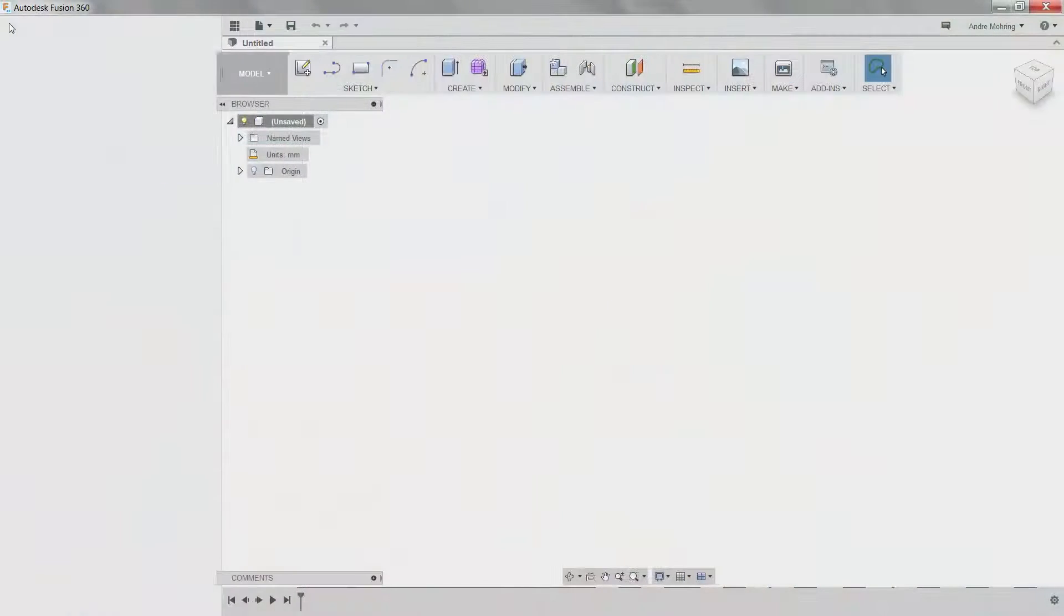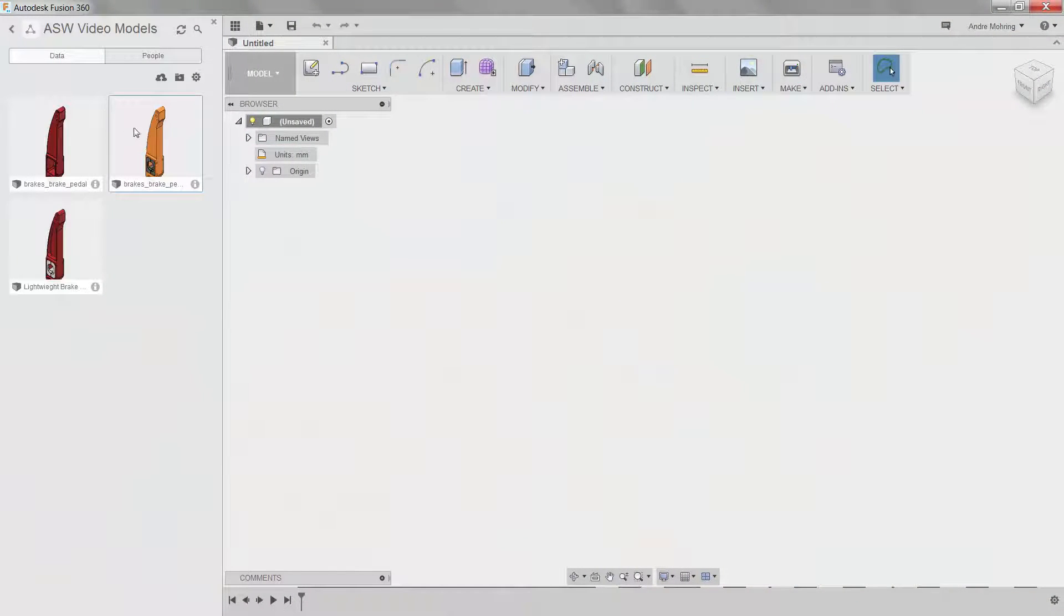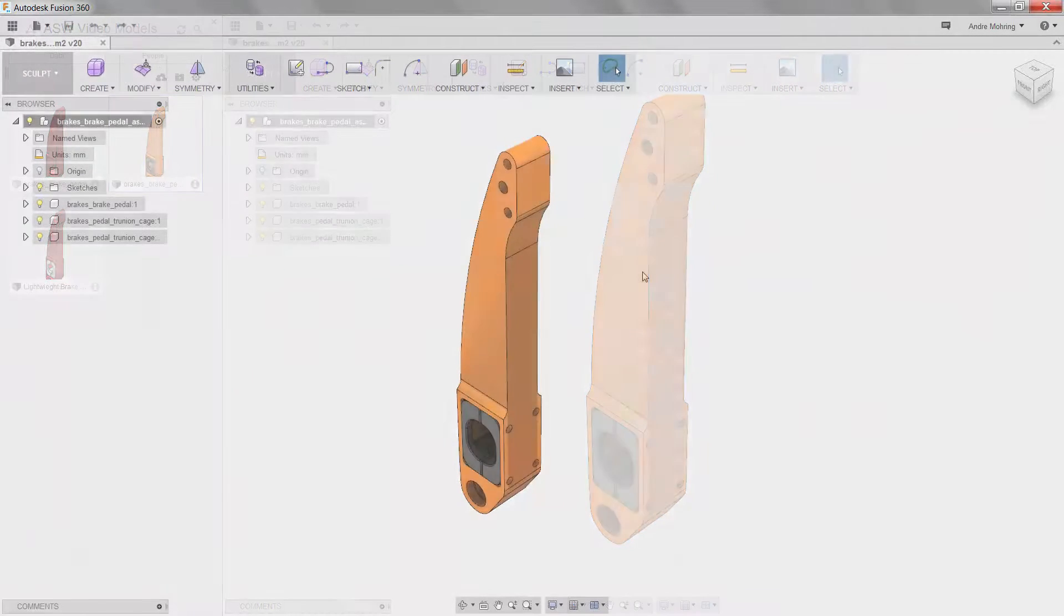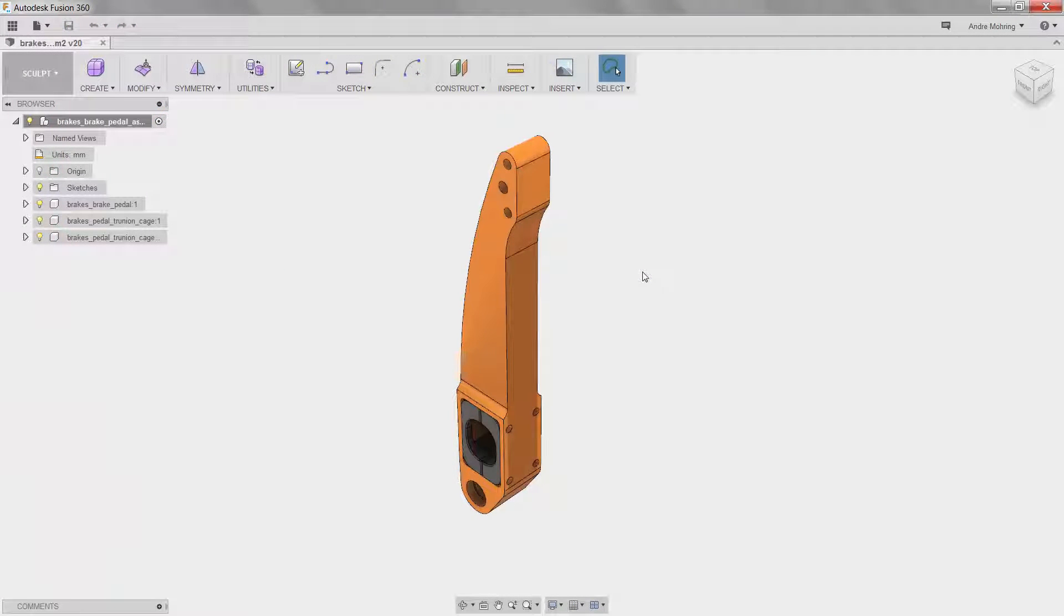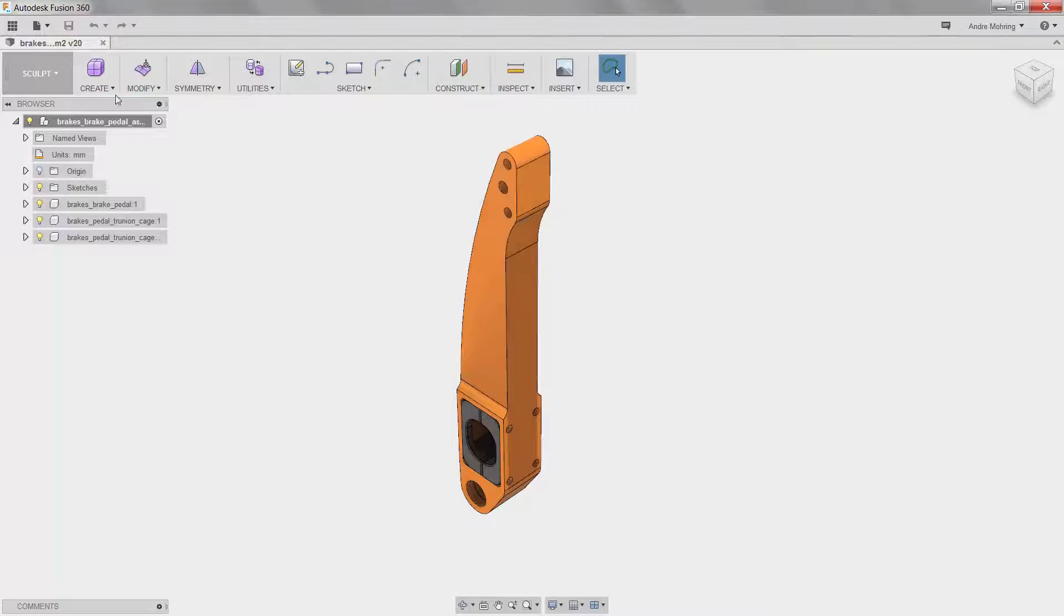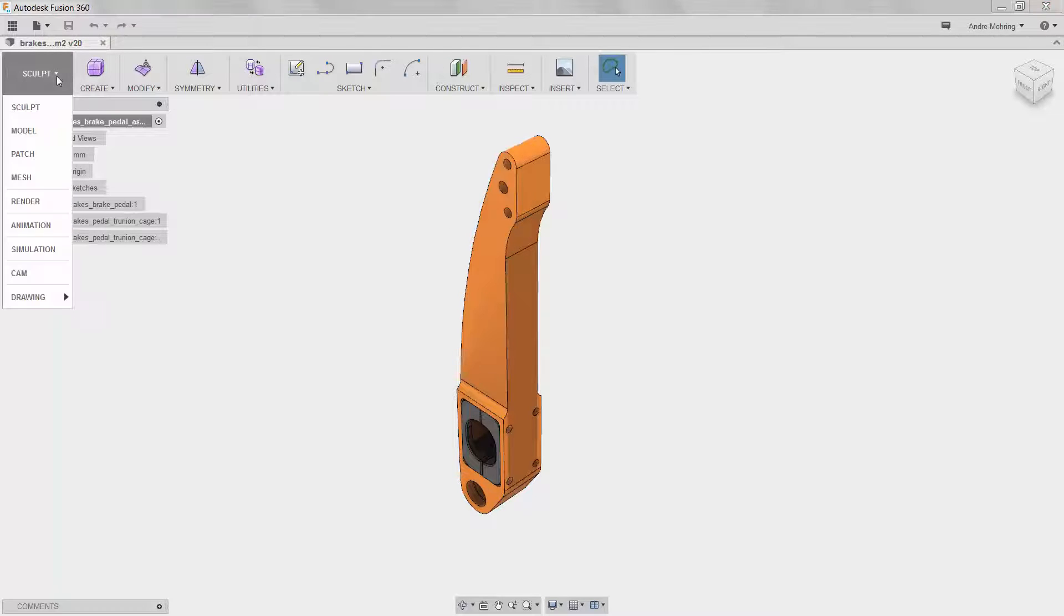To begin, we will open a subset of a brake pedal assembly in the modeling workspace. This assembly consists of the primary pedal lever arm and two identical cages. These are the only components relevant to our simulation, so other components of the assembly have been suppressed. Since we want to run a simulation on our existing model, we will move straight to the simulation workspace by clicking on the workspace icon and selecting simulation.